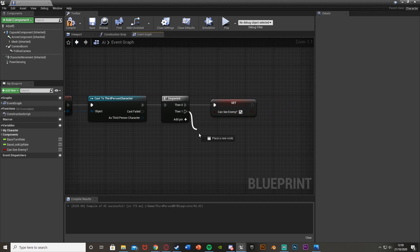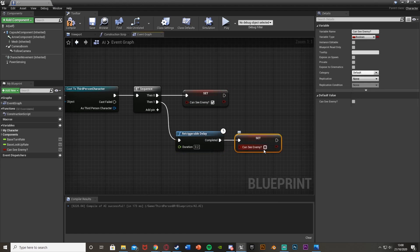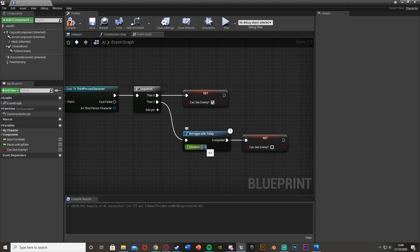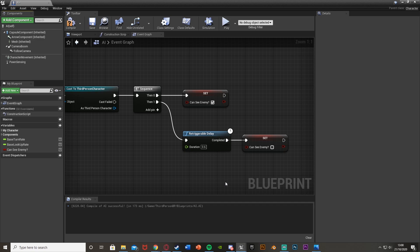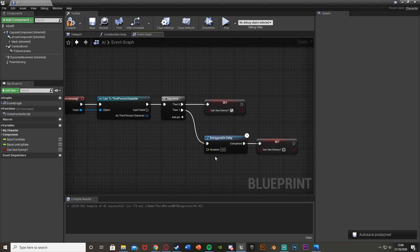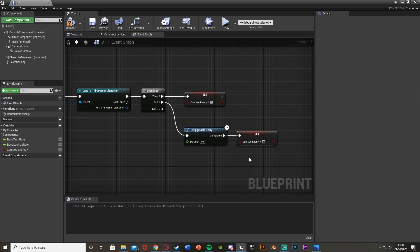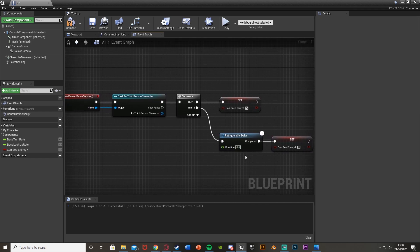Out of Then 1 we want to get a Retriggerable Delay and then set the boolean back to false. The retriggerable delay should be 0.1 seconds above the pawn sensing interval — so since sensing is 0.5, I want this to be 0.6. A retriggerable delay can be re-triggered mid-count, resetting back to zero. This is how we detect when it can't see the enemy anymore — every time it sees the player, after 0.6 seconds (past the next sense) it sets this back to false. If it senses the player again it sets it to true and resets the timer.